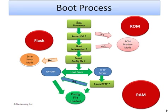Hi, my name is Paul and welcome to the LearningNet. In this video we're going to talk about the router's boot process.